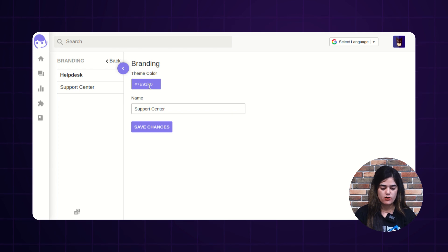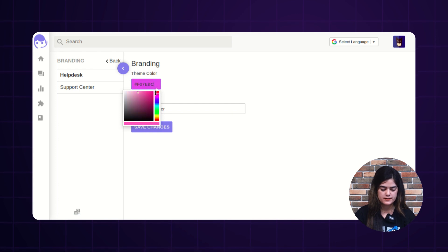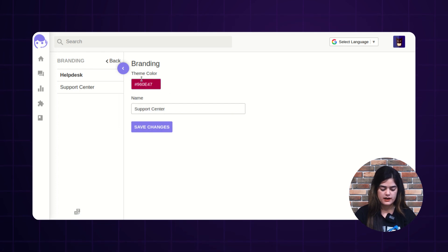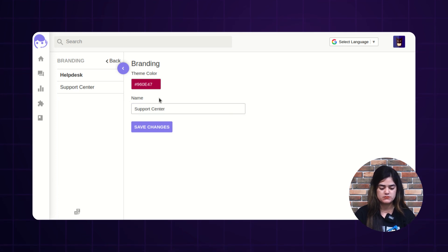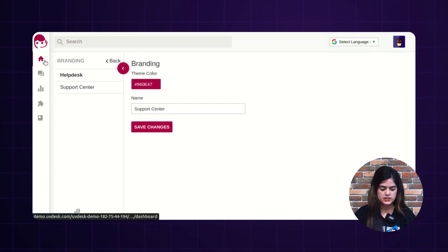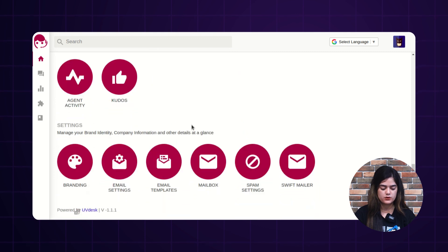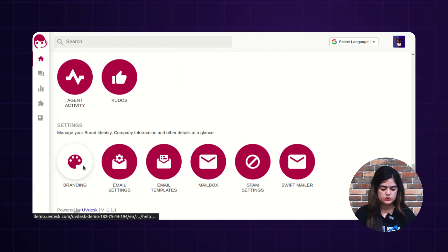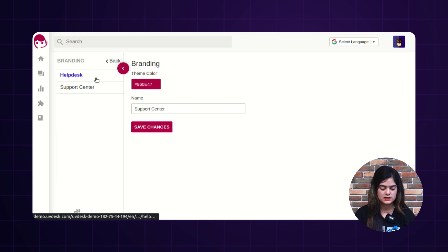If you want to change the color of your helpdesk — these changes will be applied internally for the backend — here I am going to change the theme color. If you want to change the name of your support center, you can also do that from here. After applying the theme changes, tap over the save changes button. You can see the changes are successfully applied and the admin dashboard is completely converted to the new theme as per your applied color.